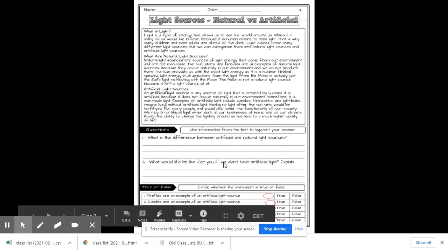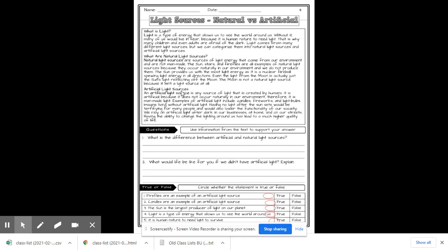And then the next article has light sources, natural versus artificial. What is light? Light is a type of energy that allows us to see the world around us. Without it, many of us will live in fear because it is human nature to need light. That's why many children and even adults are afraid of the dark. Light comes from many different light sources, but we can categorize them in a natural light and artificial light.